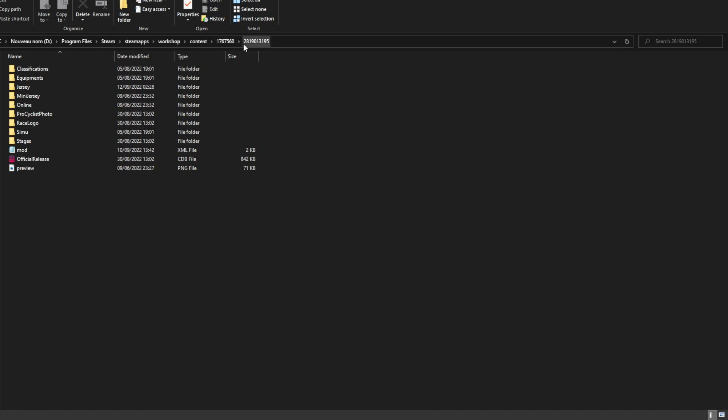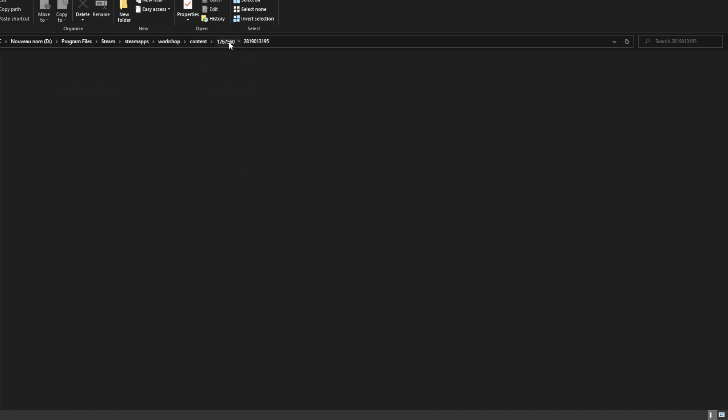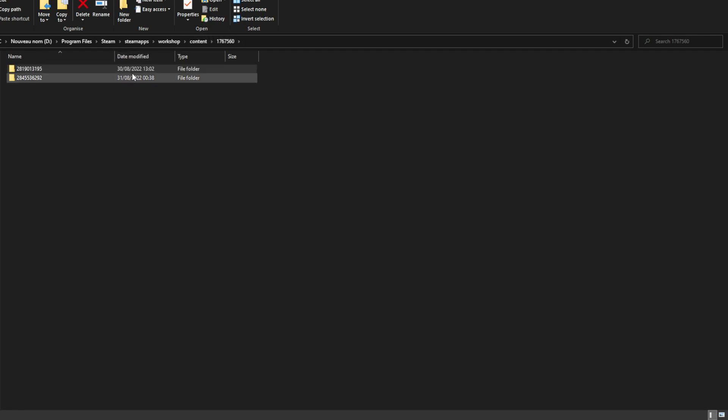So what you want to do, first of all, you want to find the sponsor you want to use. Maybe it's already in the game. We'll take a look quickly to show how we can see them. If not, I'll show you the other way. But first, you're going to go to this address, which you can see right now on top. It's Program Files, Steam Apps, Workshop, Content, then PCM 2022 starts with 1767.